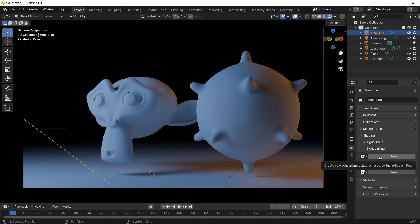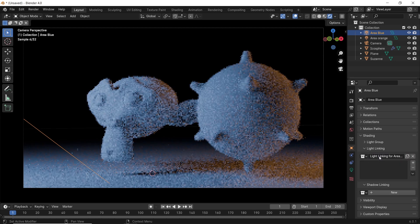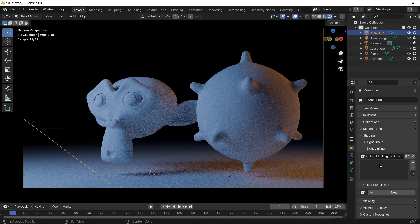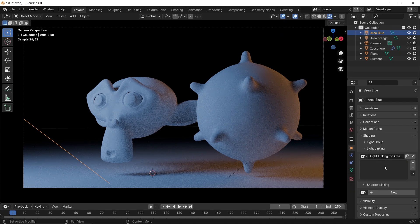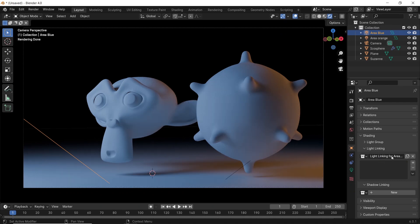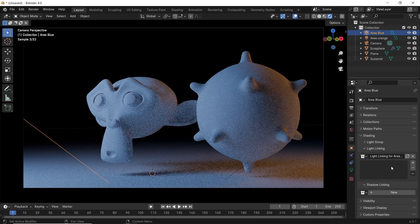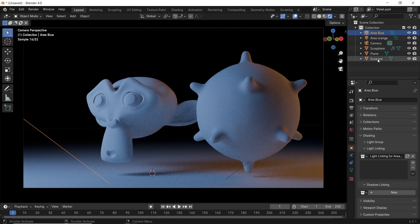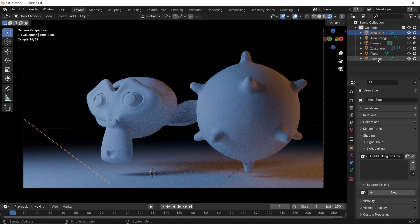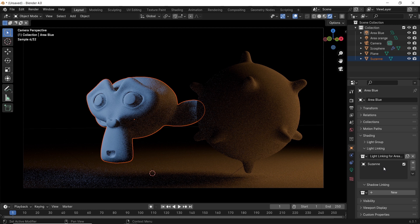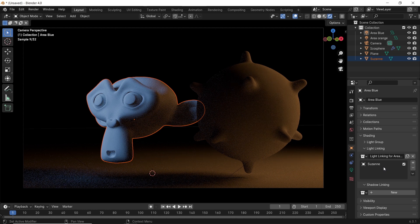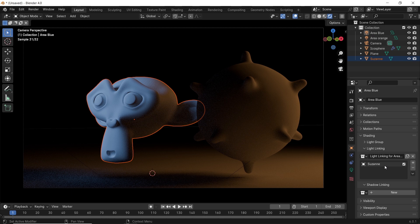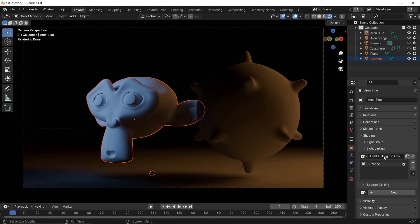So in the light-linking subtab, hit the new button, and a new empty area will appear. While this area is still empty, the blue light will affect the entire scene. However, once we drop any object or a collection in this area, it will give us control over the light-receiving objects. For example, if I go to the layers and without clicking to not lose the light selection, just grab the monkey head and drop it in the light-linking area.